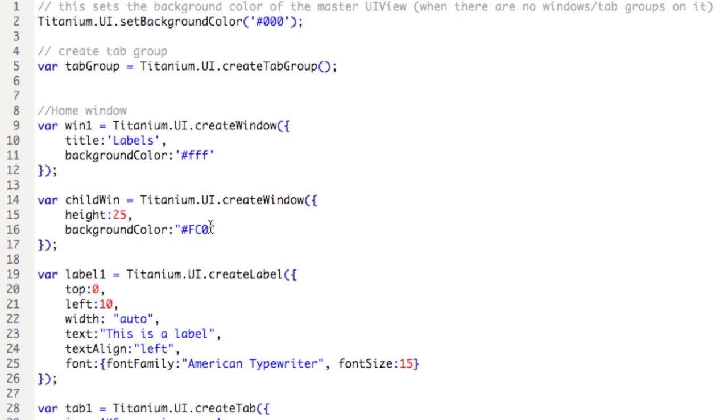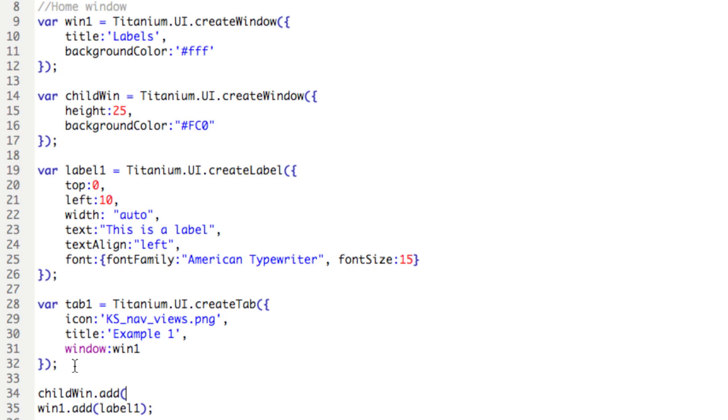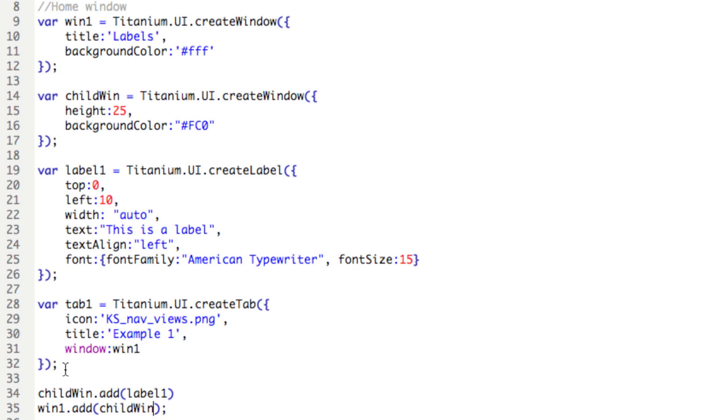Now we need to place label 1 inside childwin, but also we need to place childwin inside win1. Let's go down here before we do anything else and forget, so we'll say childwin.add label1. So this label is now inside childwin, and then instead of adding label1 to win1, we'll add childwin to win1. So to break it down, we're adding the label to the child window and then the child window to the parent window.